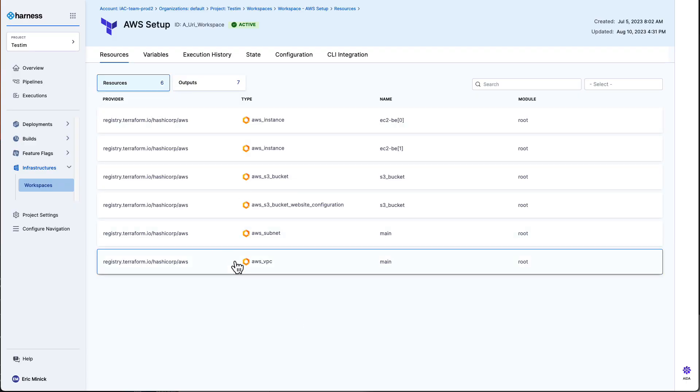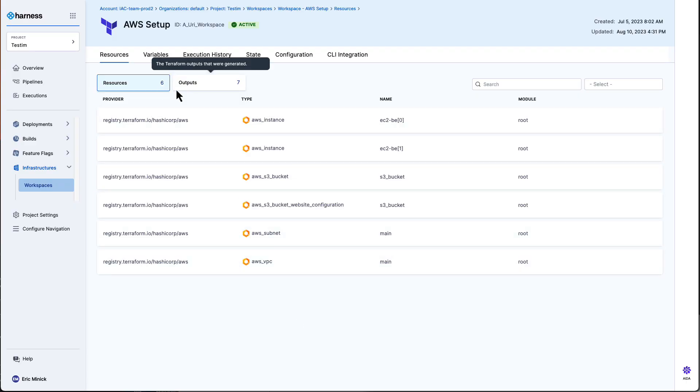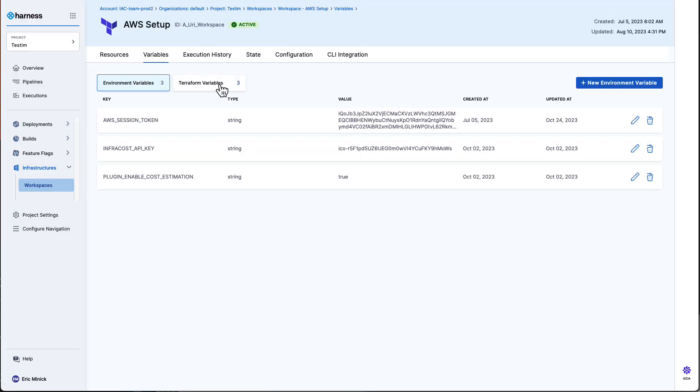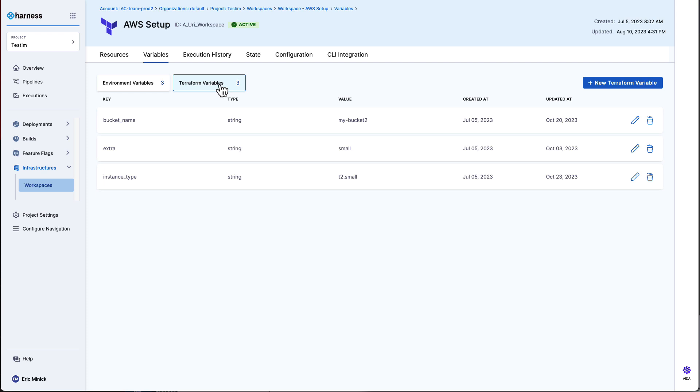Developers can then make their changes by manipulating variables which are exposed by the platform engineering team. In this environment, I am set up as a developer to make changes to the name of my S3 bucket, some extra tags, and the instance type.